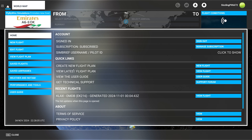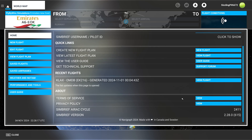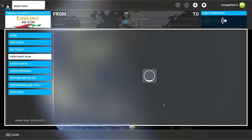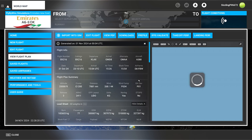Quick links right here: create a new flight, view latest flight plan, view the user guide, get technical support. Recent flights — they've got my LAX to Dubai flight plan. So I can view that flight plan right away.